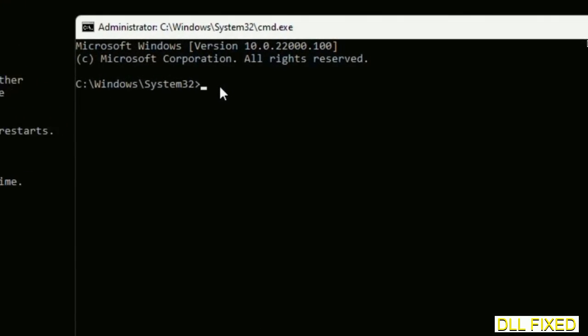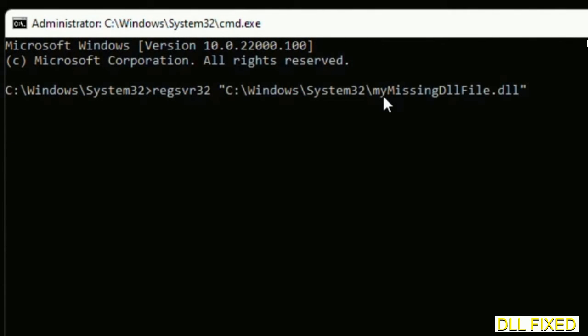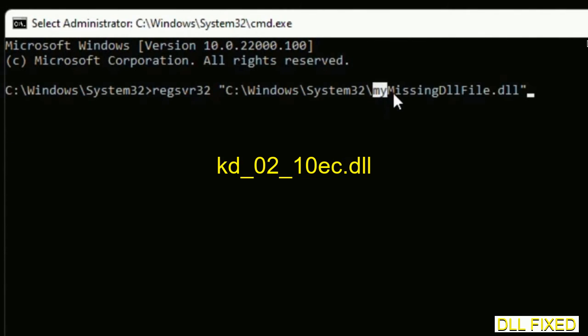In this command prompt, just type this command carefully. Replace my missing DLL file with the DLL file which we have just copied and execute it.